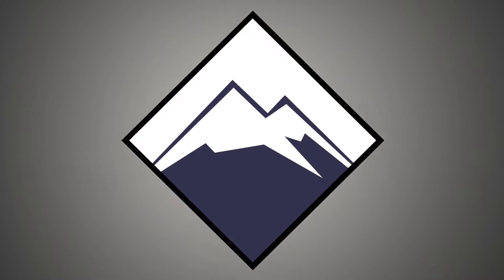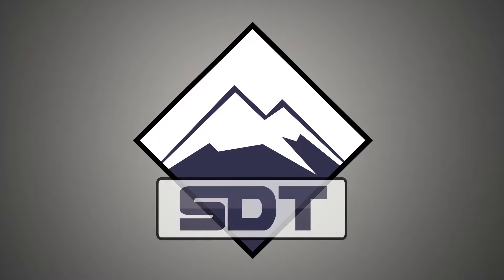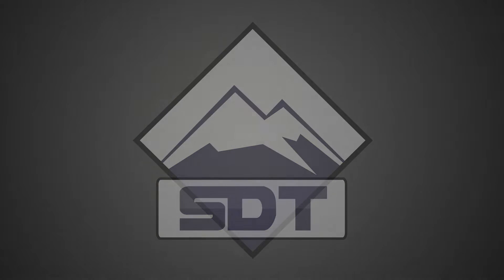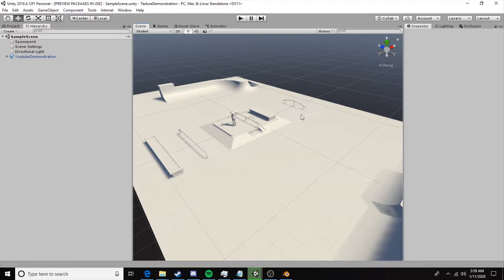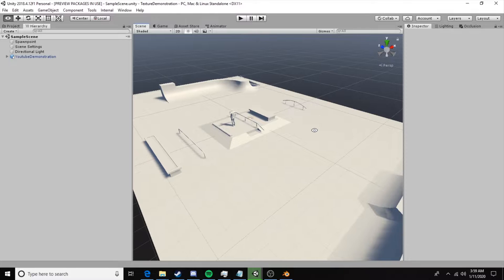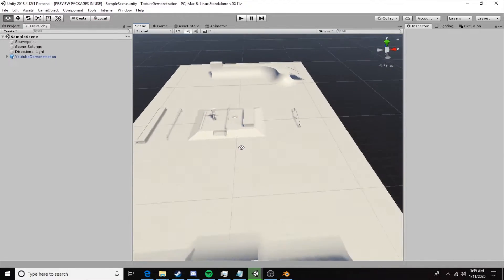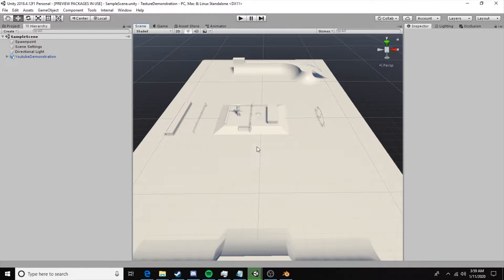How's it going everybody, SqueezyDinotoy here and welcome back to part two of getting a Blender file into Skater XL as a skatable map. In this part we'll be taking a look at colliders and grinds.